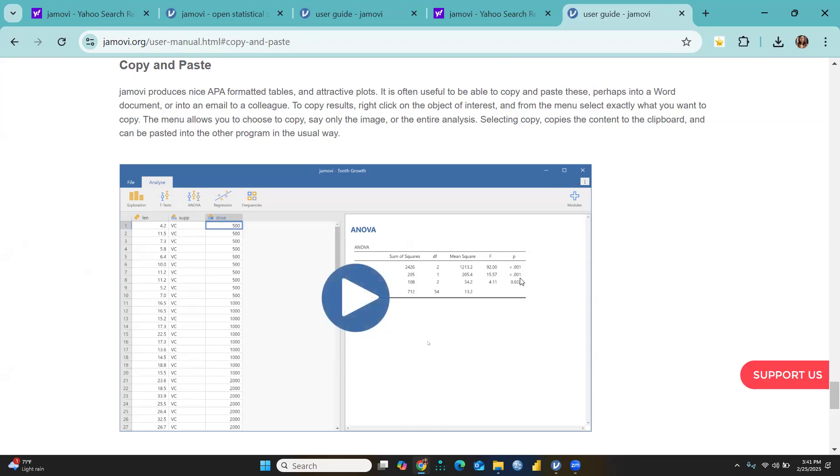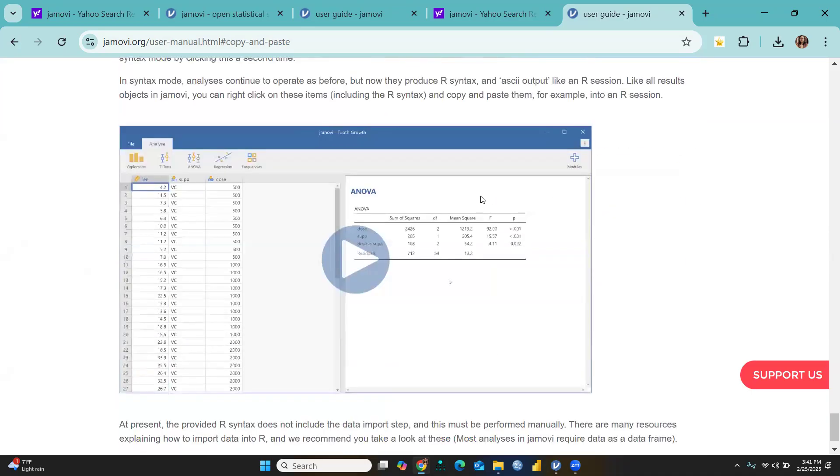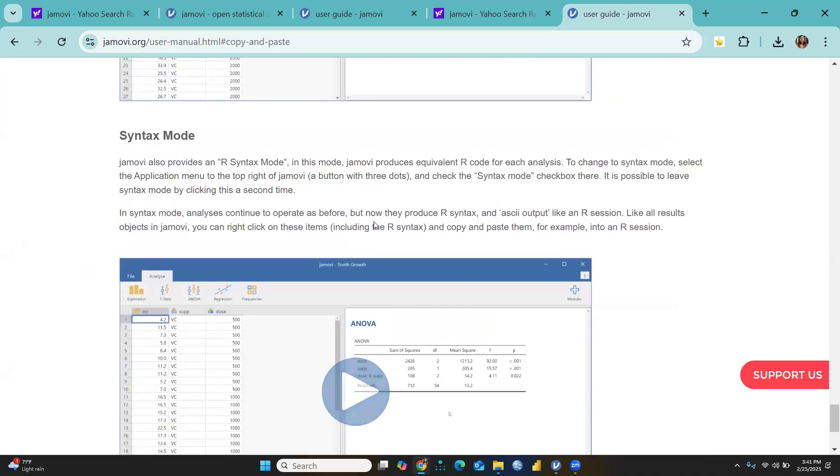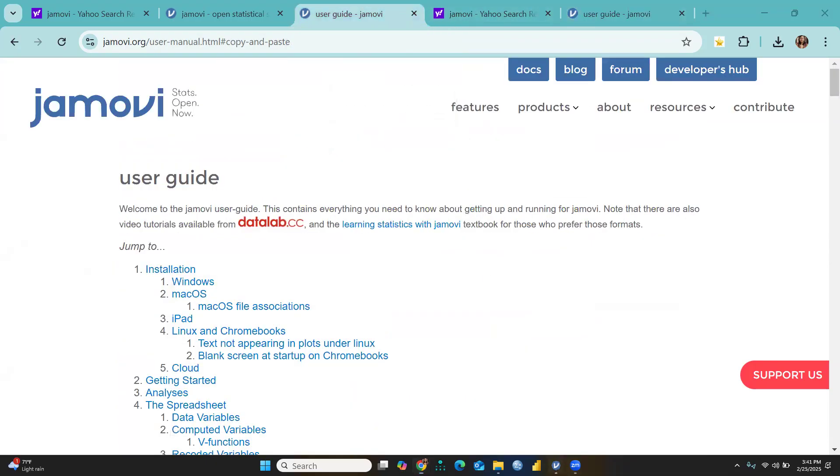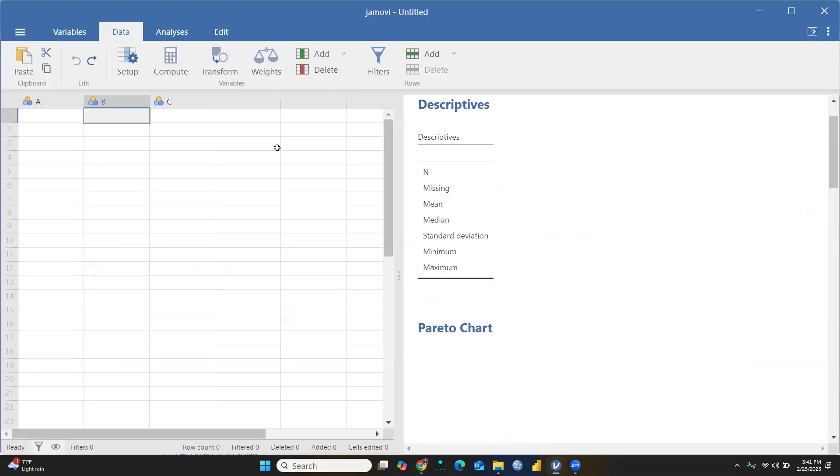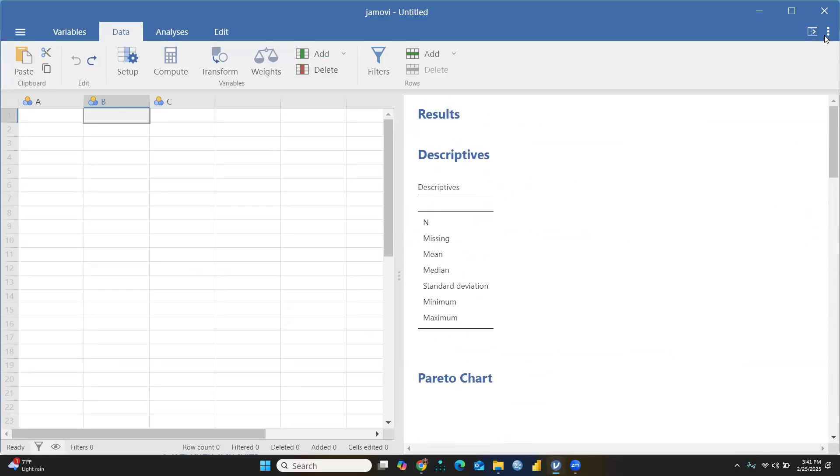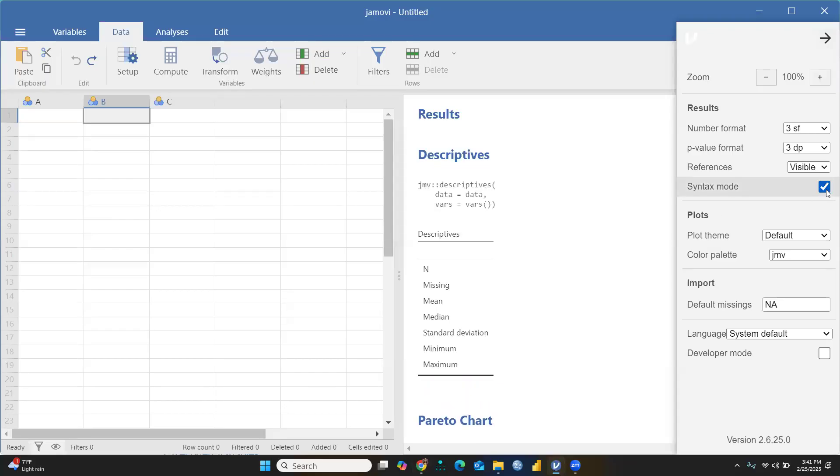Next we come to Syntax Mode. Suppose we want to see the syntax we had used. We'll go back in Jamovi software, and simply there are three dots. You go there and click Syntax Mode.